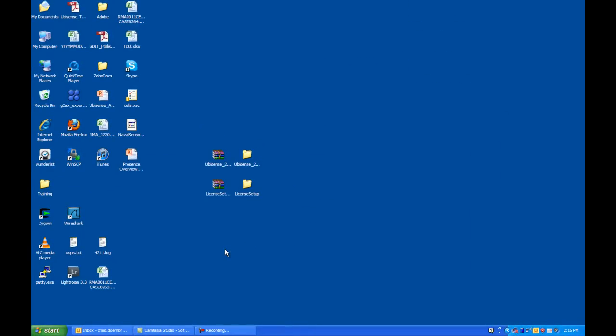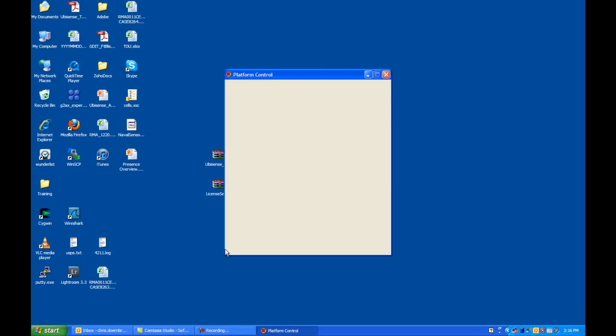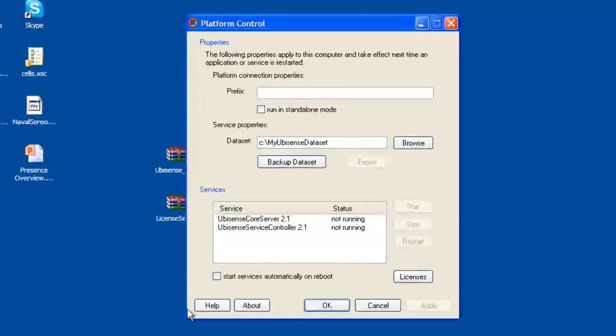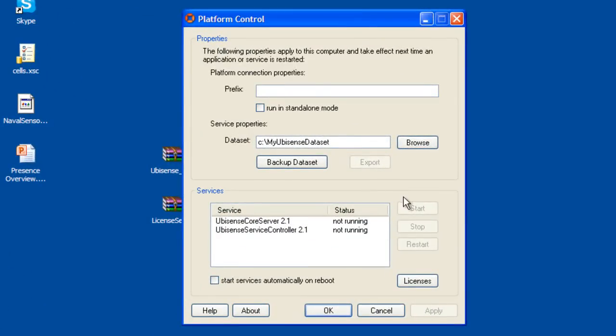Platform Control is the software which will allow you to start and stop the UbaSense software. The first thing you will need to do is to specify a data set. This is the location of where the UbaSense data set will reside.